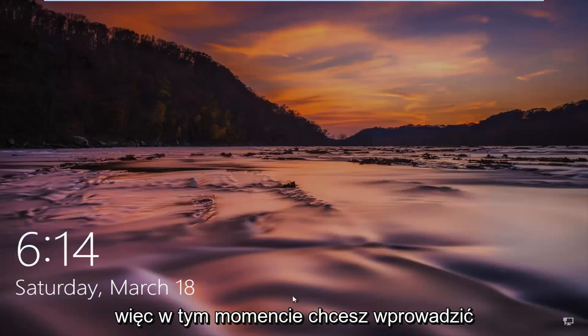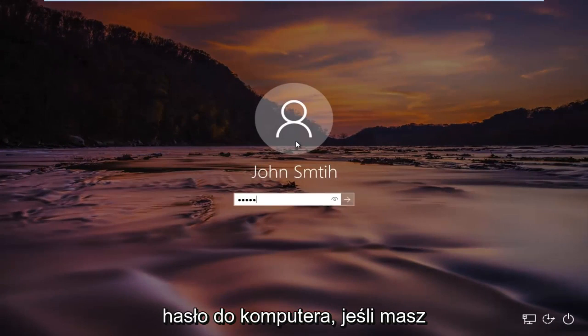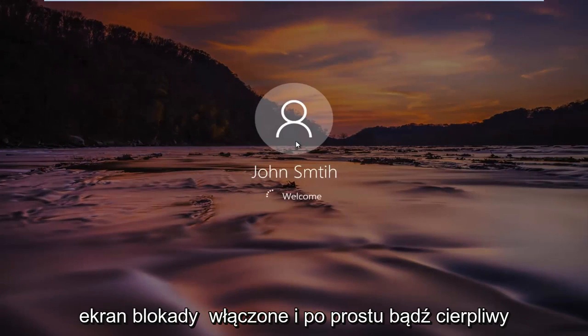At this point you want to insert your computer password if you have the lock screen enabled, and just be patient.